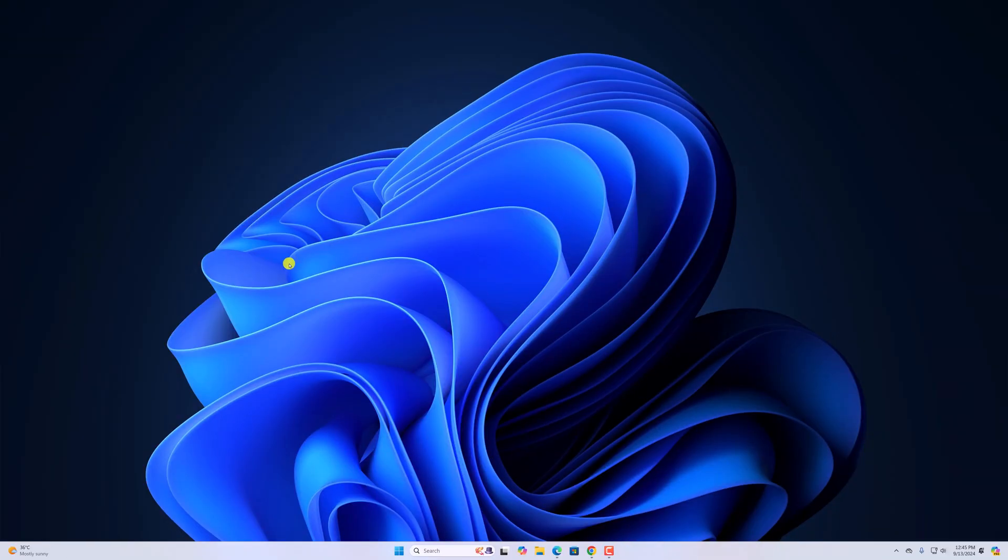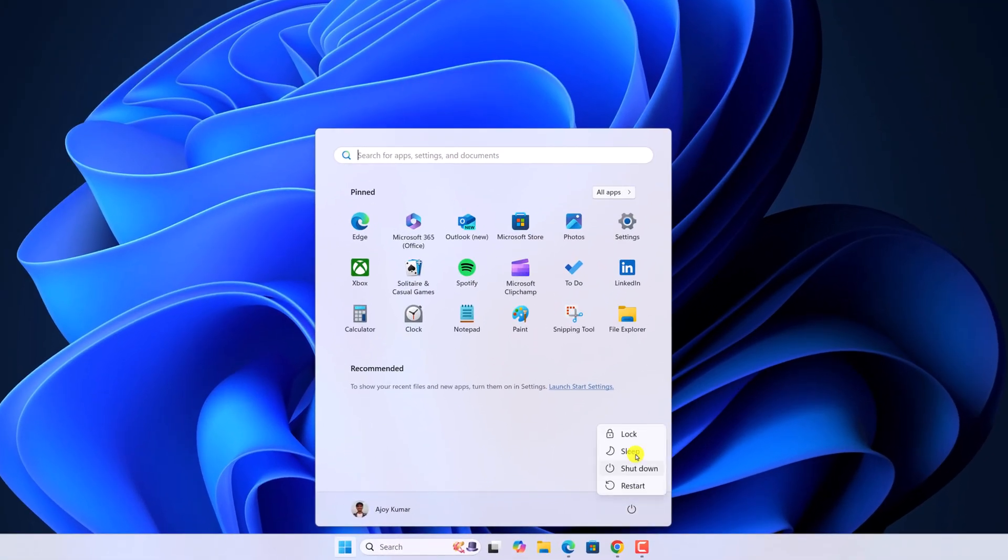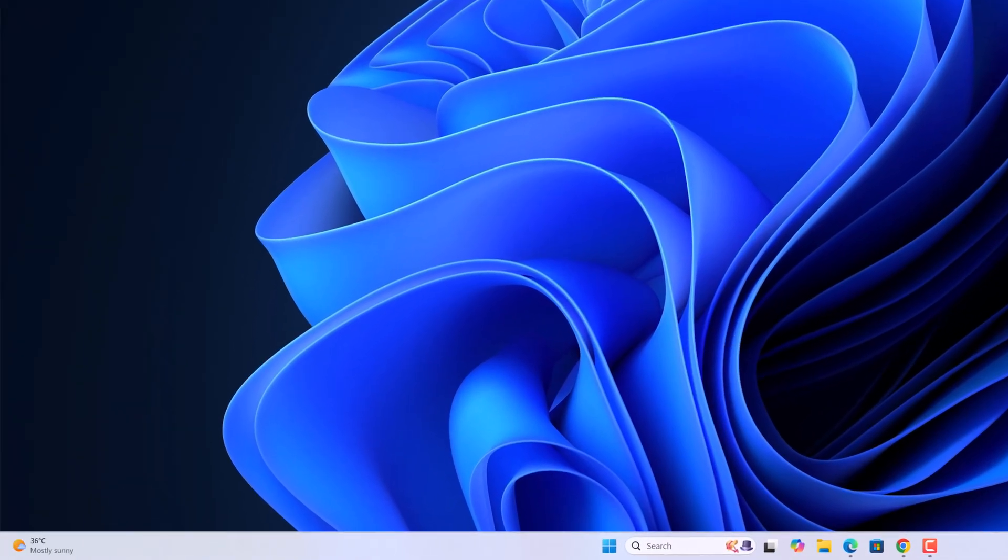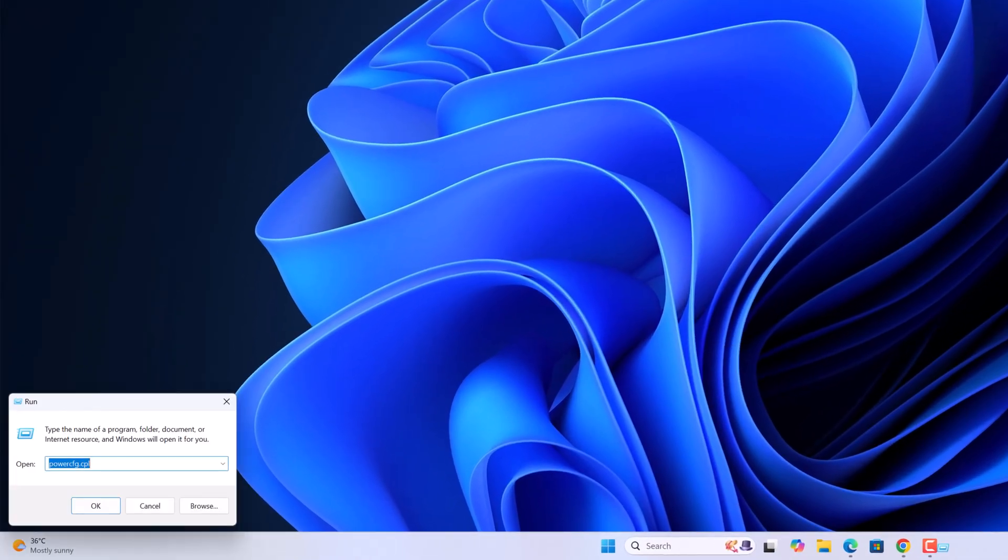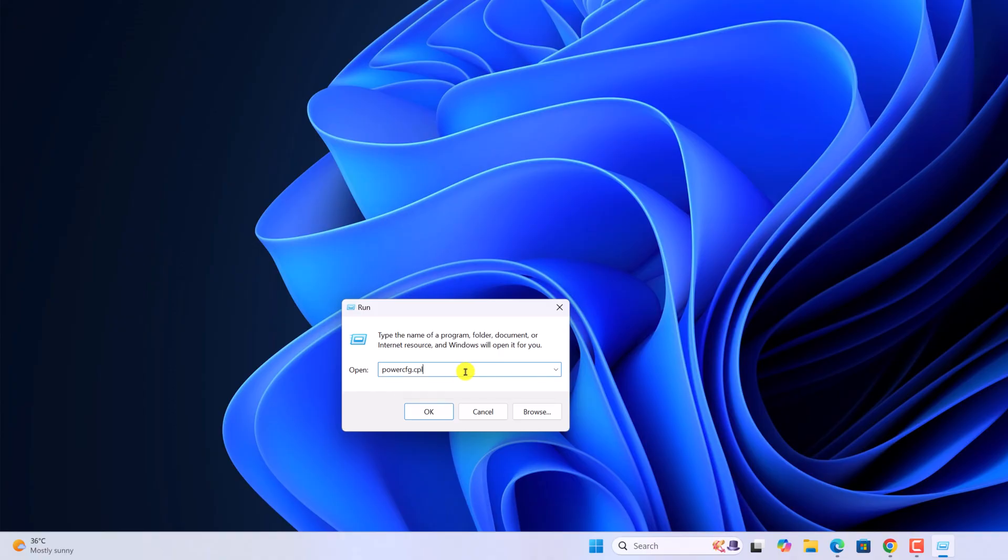If you're not able to shut down your PC using the power menu option, then you can simply follow this method to fix it. For that, press Windows and R, it will open run dialog box. Here, you need to type powercfg.cpl, then click on OK.